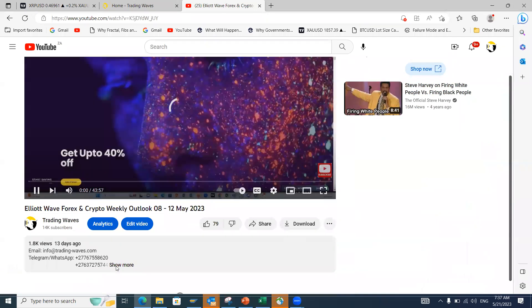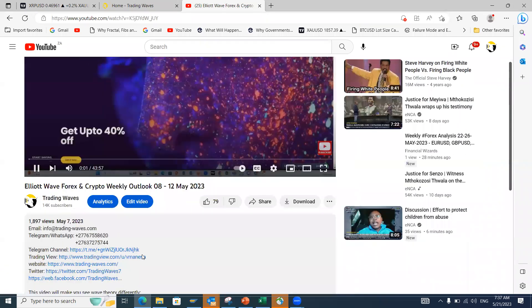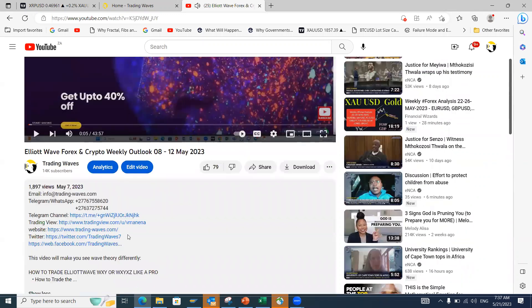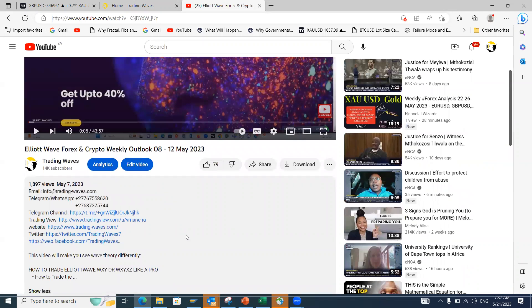If you click on 'show more' you'll find our contact details as well as links to our social media pages on Twitter and Facebook, where you'll find a lot of before-and-after charts showing how we look at the market. That detail is covered in our course — Elliott Wave from A to Z over 10 days. After the course you stay with us for a year, two years, or a lifetime depending on the option you take.